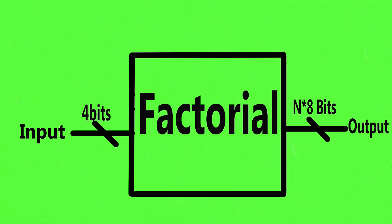You can read more about it in the description below. In our module we will be taking a 4-bit input and the output would be of 8 into n or 32 bits.